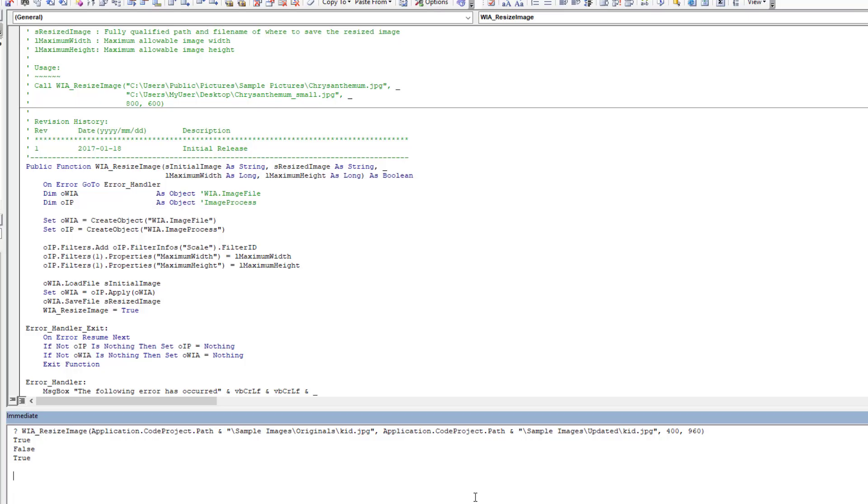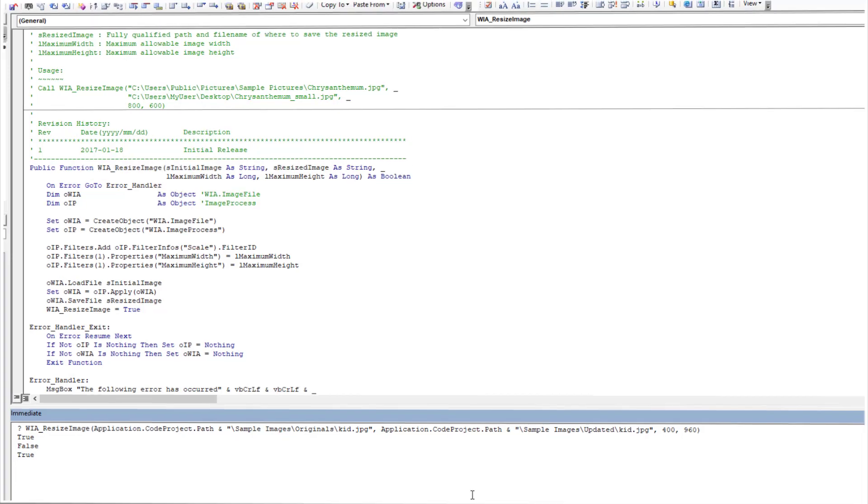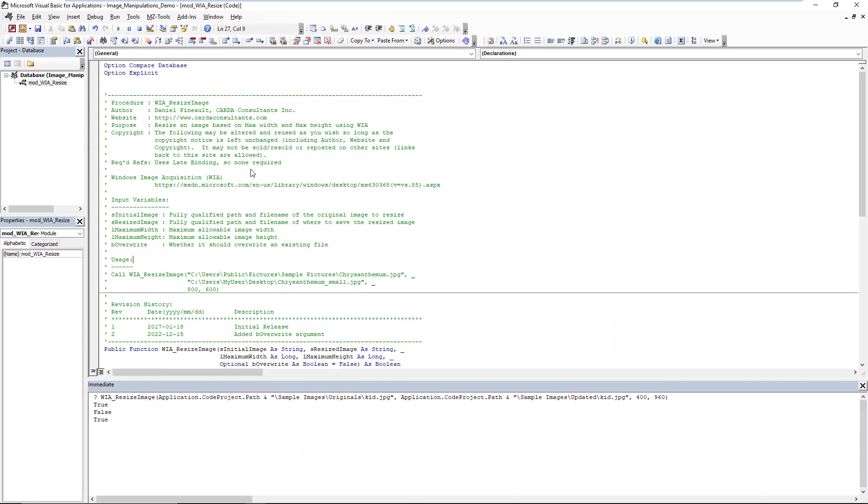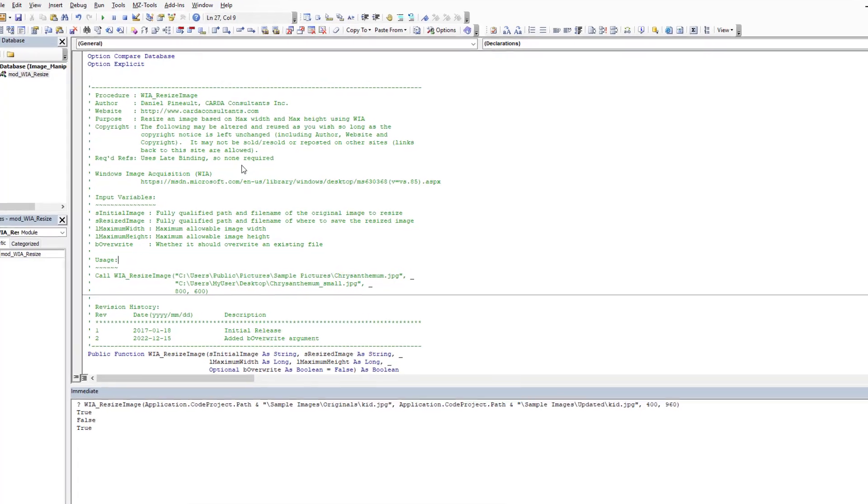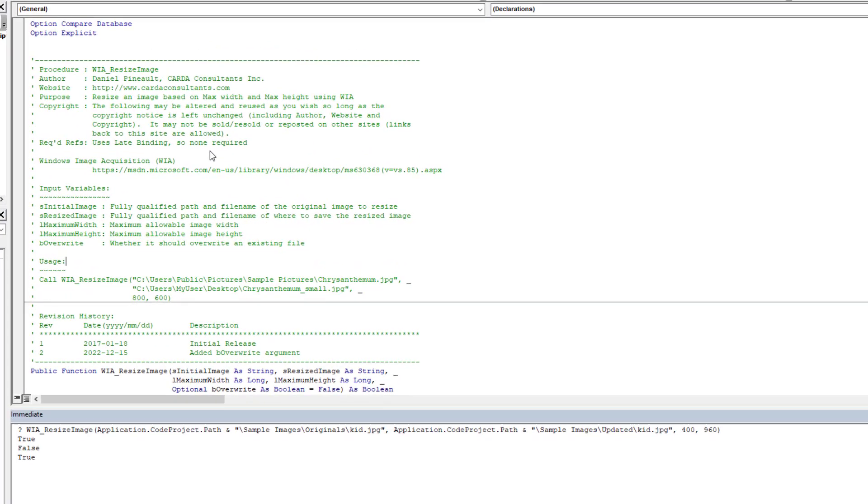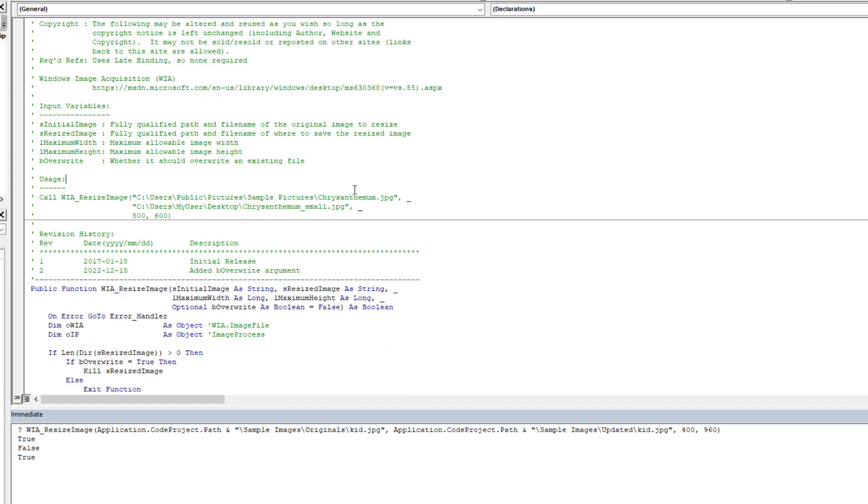And that literally is all there is to know about scaling an image with WIA. I didn't feel it was 100% complete as I demonstrated the potential of the issue with files already existing and it was not overriding, so I decided to modify the function slightly. I'll post the update on my website shortly.